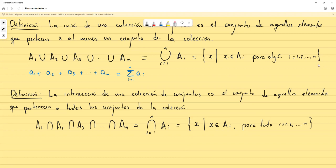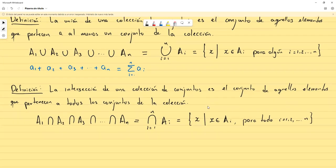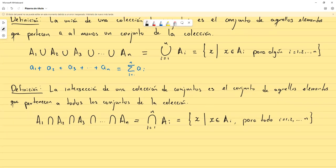Ciertamente, esto de arriba puede escribirse como 'existe un i para el cual x pertenece a Aᵢ', y abajo 'para todo i, x pertenece a Aᵢ'. Vamos a ver un par de ejemplos.